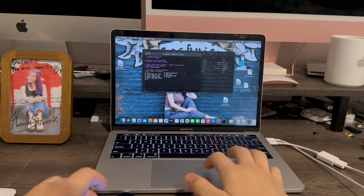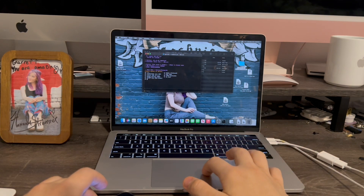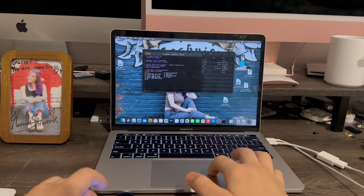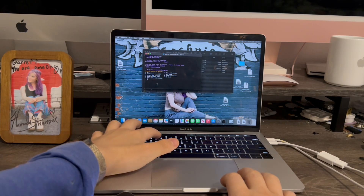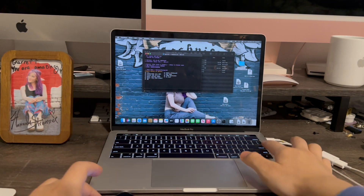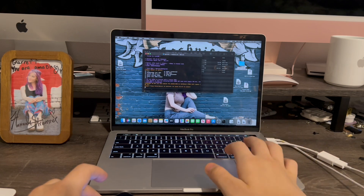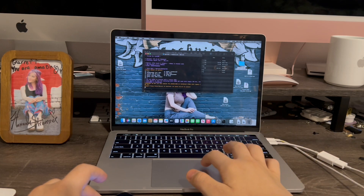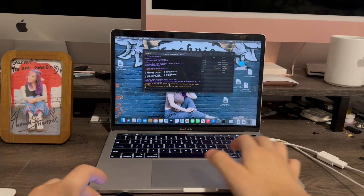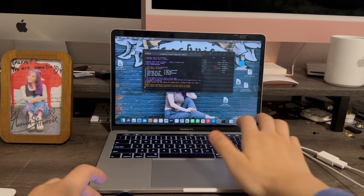Now we have another option. For this one, we're going to select number four — custom IPSW. Type in four, then Return. When it comes to this part, go ahead and click Return.